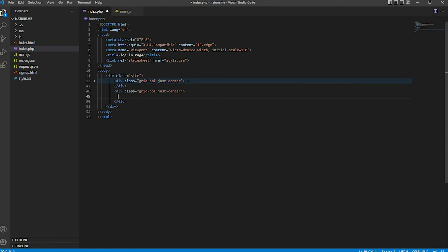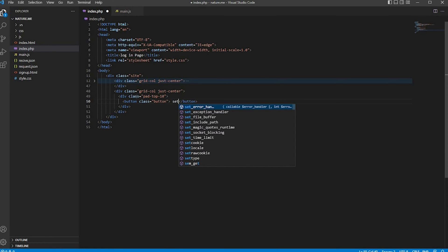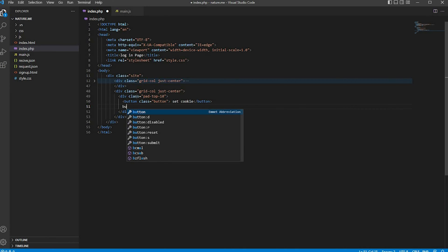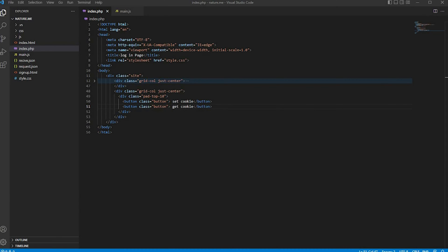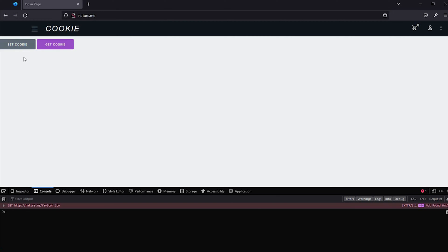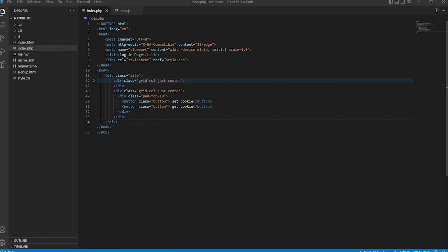Now create two buttons. I will create one button for setting a cookie and the other button for getting a cookie. Now set the main.js file link inside the HTML template.